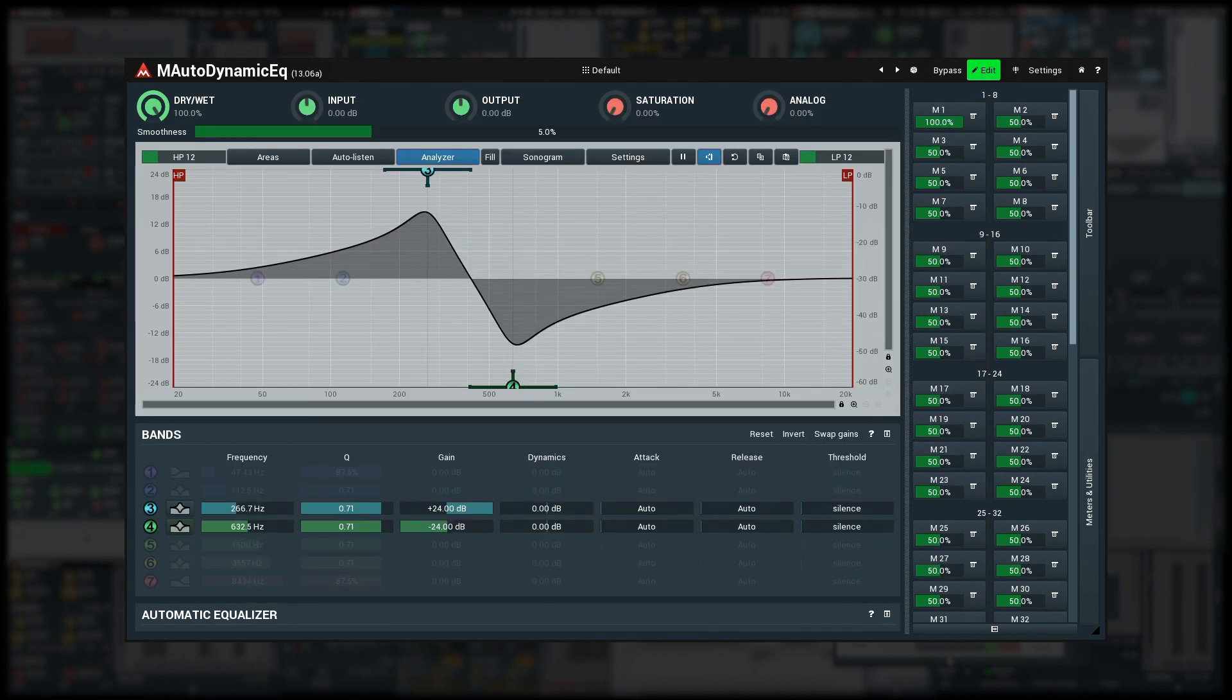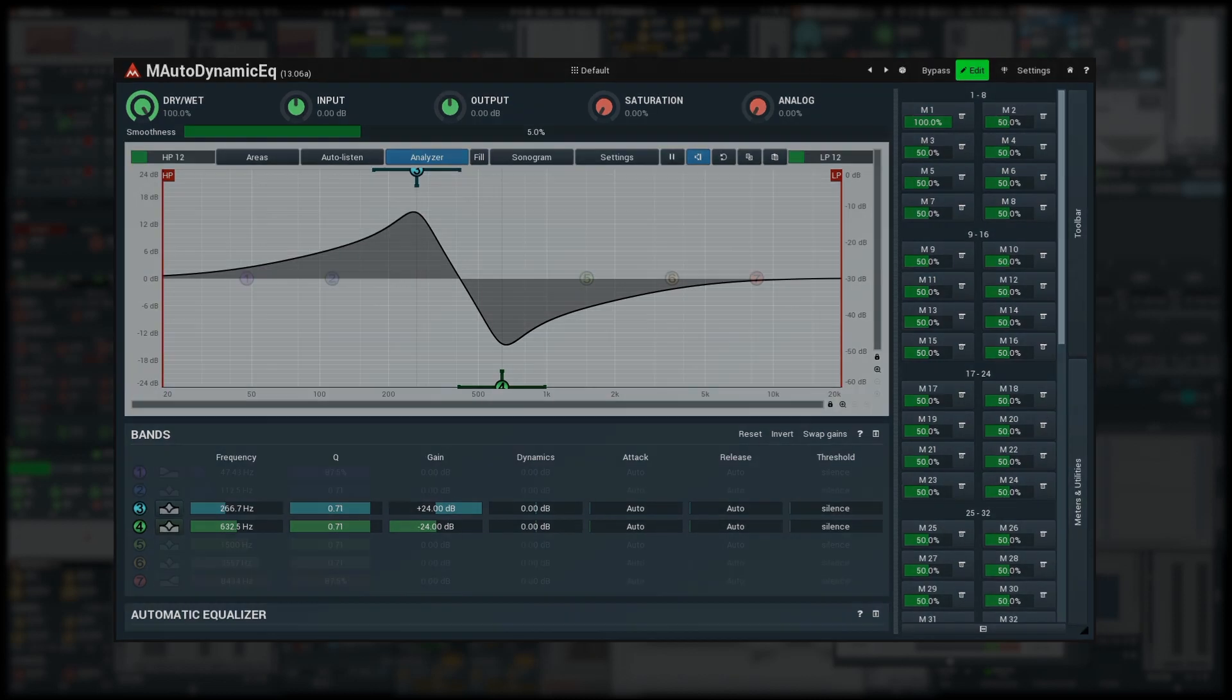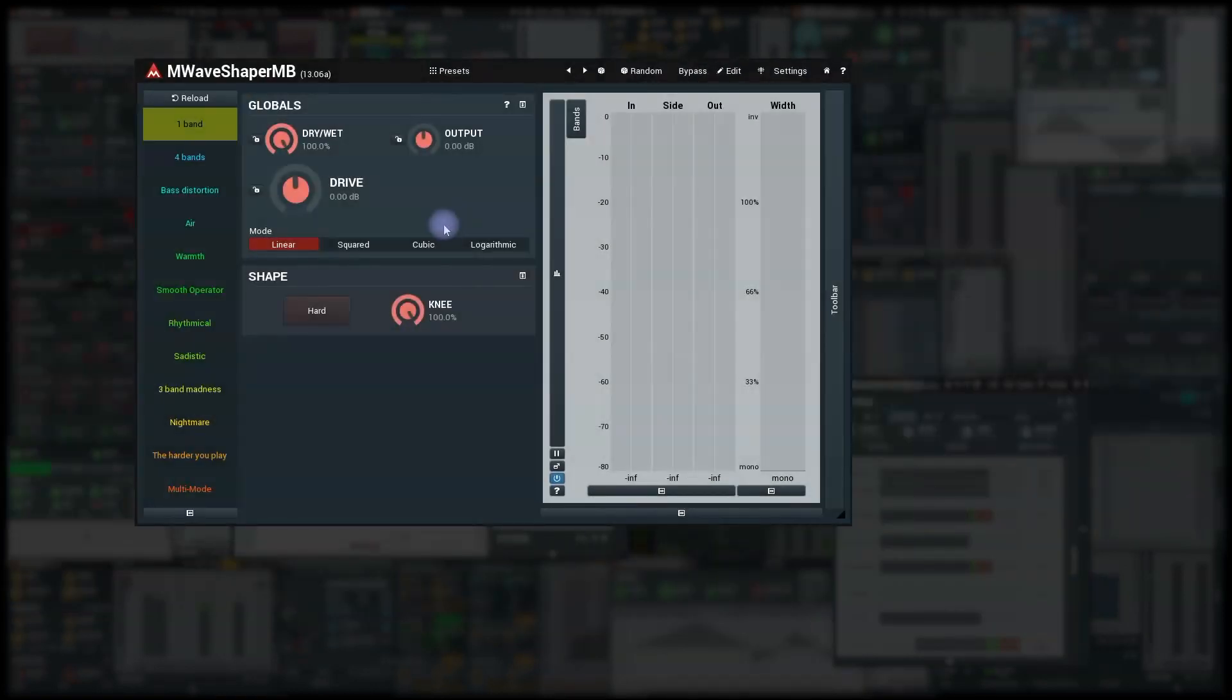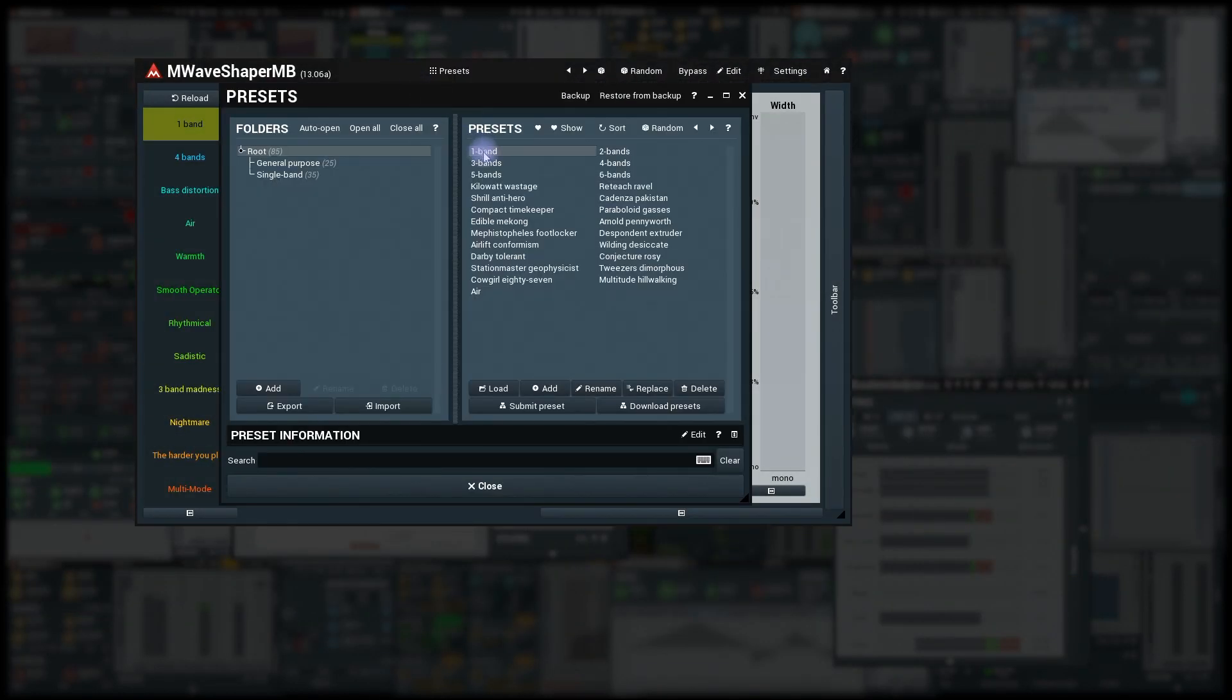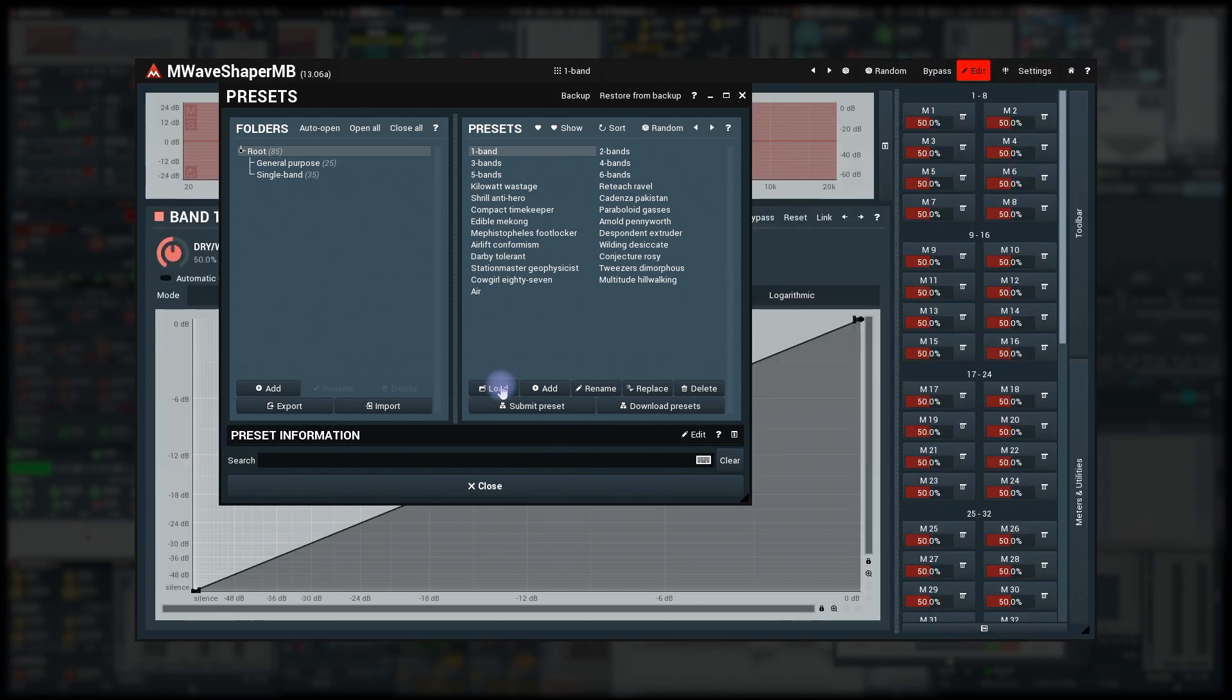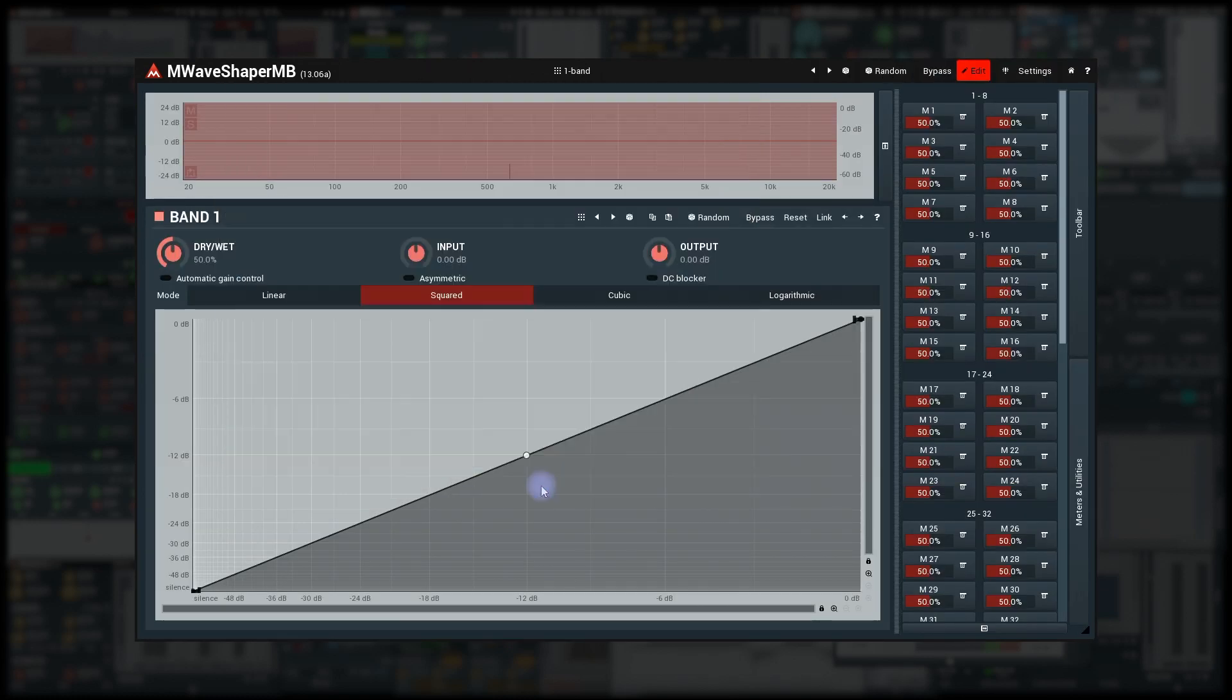Banks mode is more complex. Let's have a motivation example. Open M-Wave Shaper MB and select Preset 1 Band. Sort of empty basic settings.